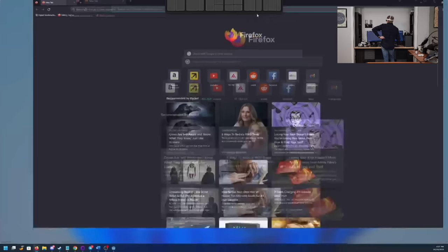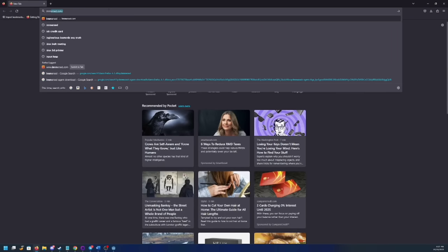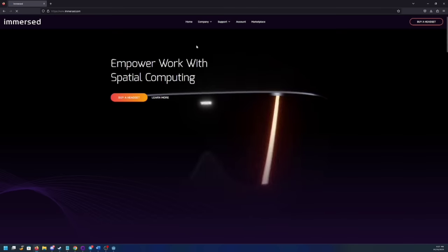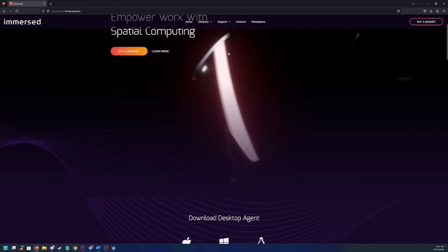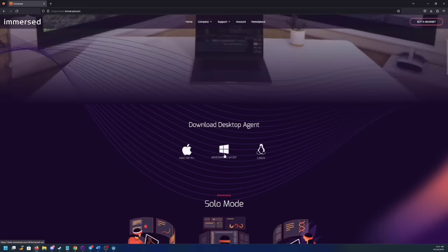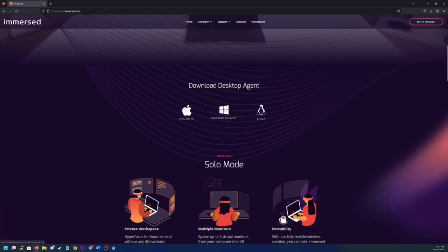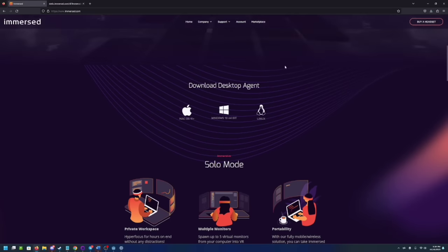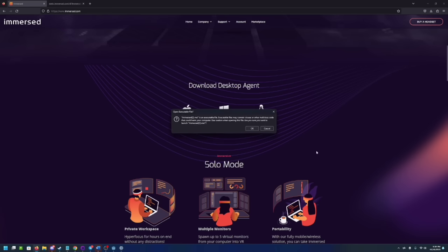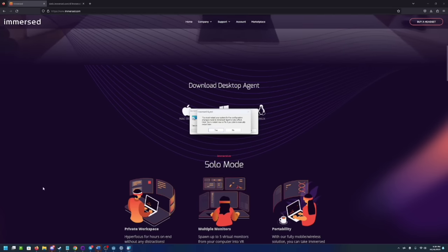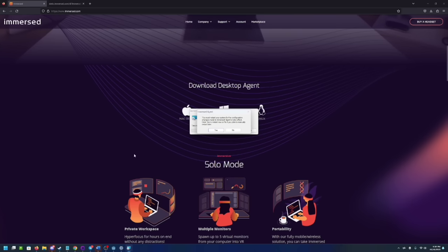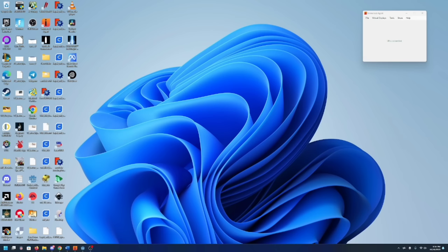So you'll need the Immersed client which I will link in the description because it's kind of hard to find on the page. If you're using Windows like I am, you'll just click on that. All right, we're going to go ahead and install it. So we are going to have to restart the PC which unfortunately since I just uninstalled this, it's going to have to happen.